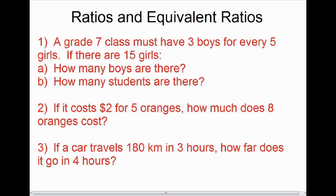To finish our introduction to ratios and equivalent ratios, here are a few practice questions. Question 1: a Grade 7 class must have three boys for every five girls. If there are 15 girls, how many boys are there, and how many students in total? Question 2: if it costs two dollars for five oranges, how much do eight oranges cost? Question 3: if a car can go 180 kilometers in three hours, how far can it go in four hours? For each, try using equivalent ratios, and I'd recommend finding the unit rate first.